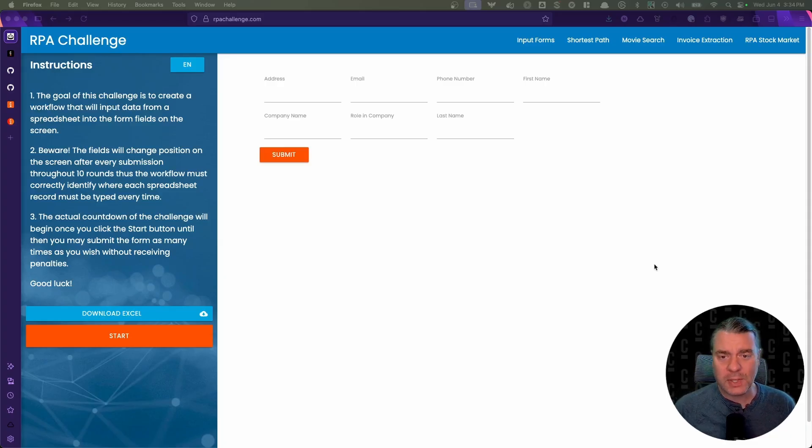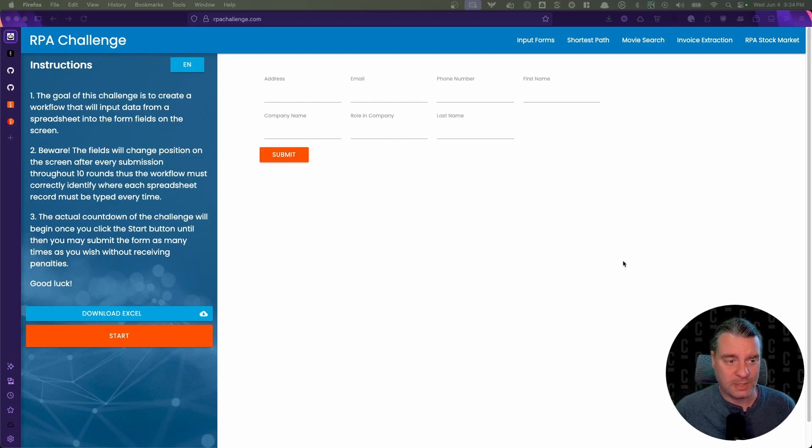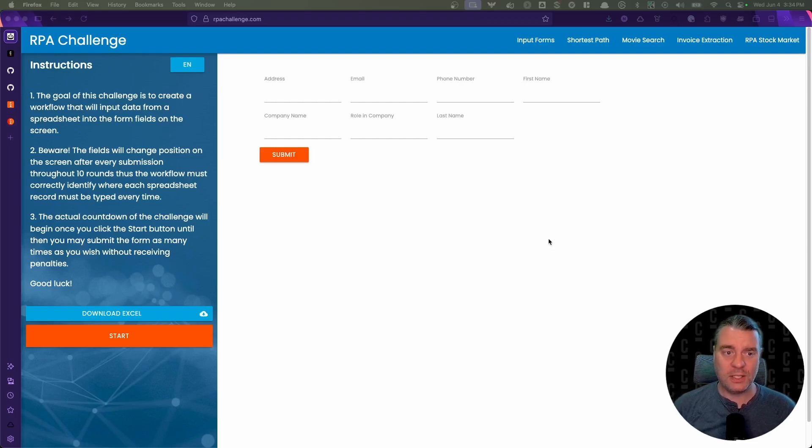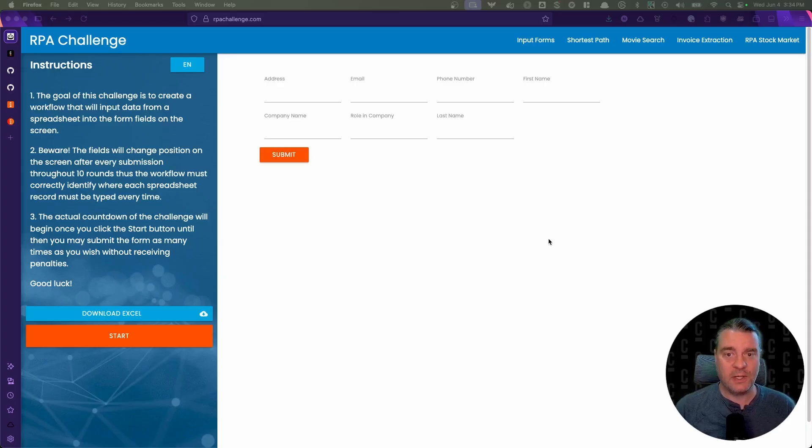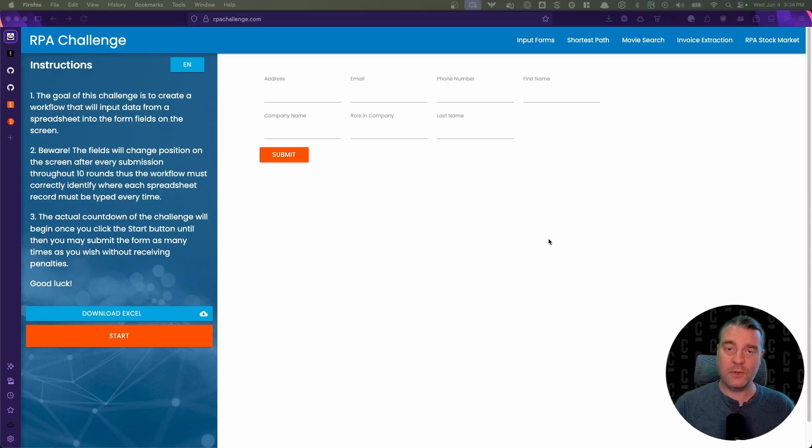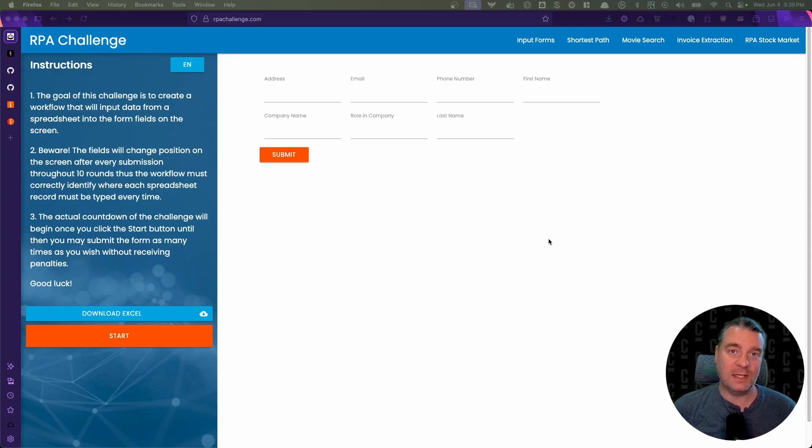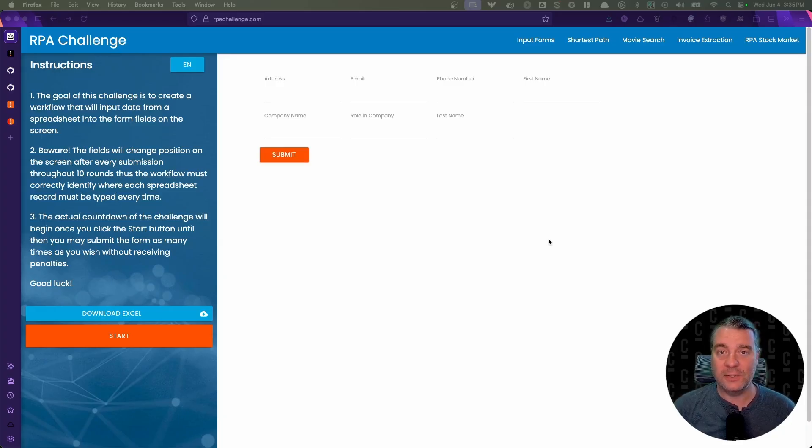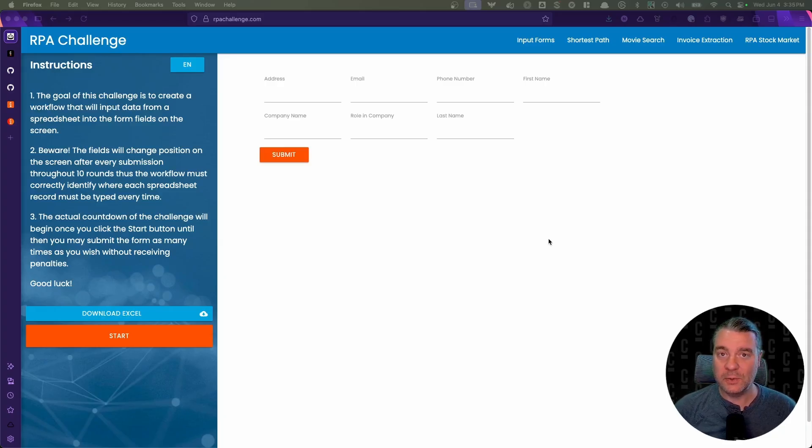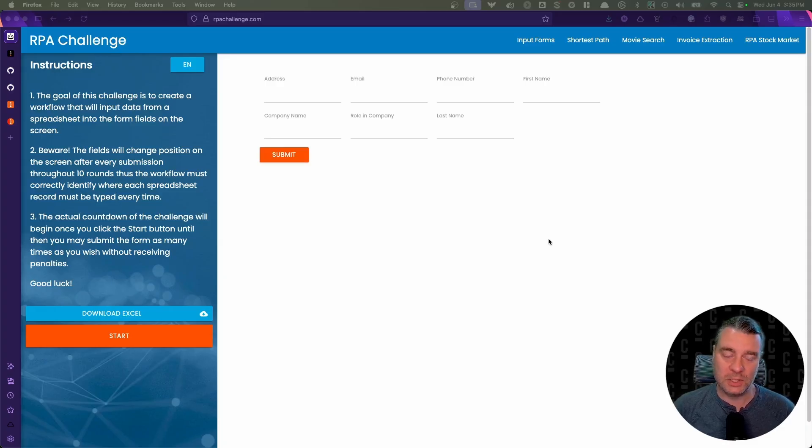So a real quick introduction to the RPA challenge before we dive into the actual code and implementation here. You can go to rpachallenge.com. You can try the challenges yourself. This is a very common benchmark to test automation suites. It's very common to solve it with RPA, of course.